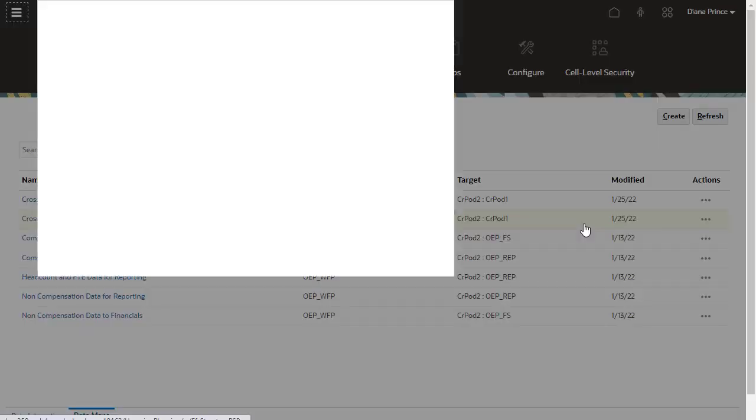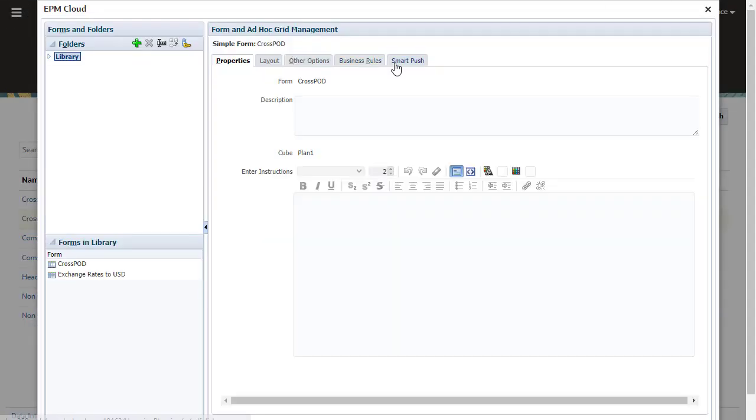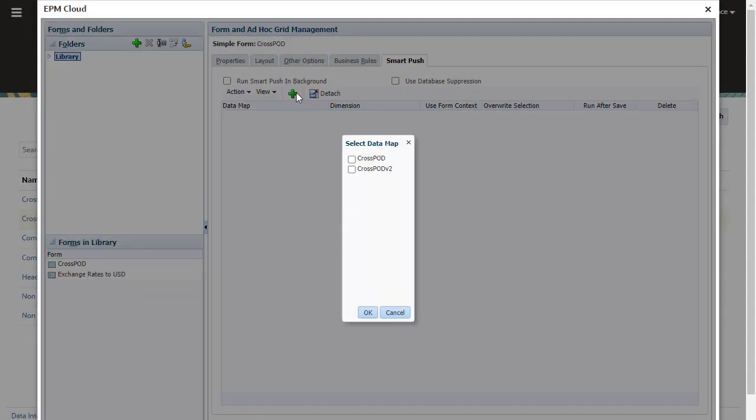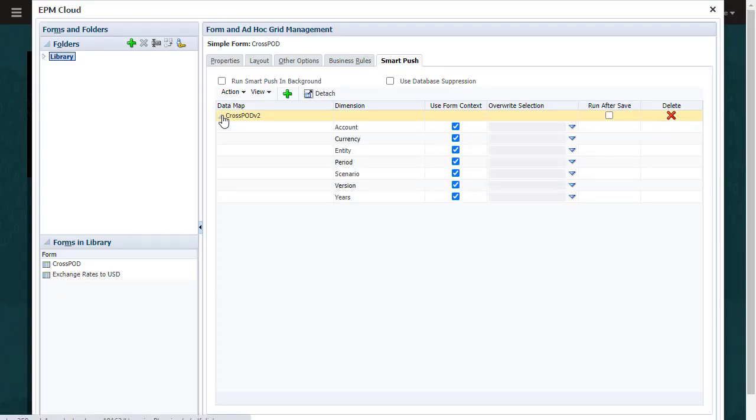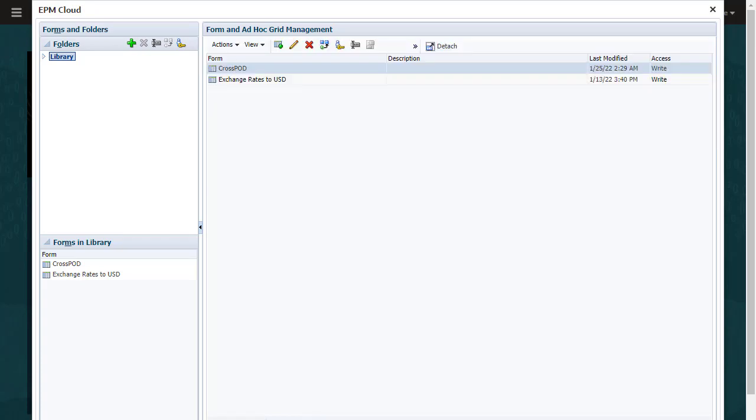You can run the data map by associating it with a form. When you associate the data map with a form, you can choose to run the data map after data is saved in that form. You can also select Use Form Context to take the form's POV. This option is selected by default for all dimensions in the form. Save your changes.